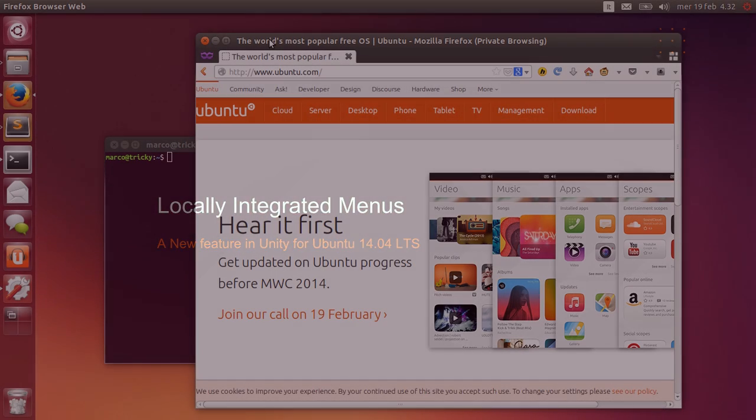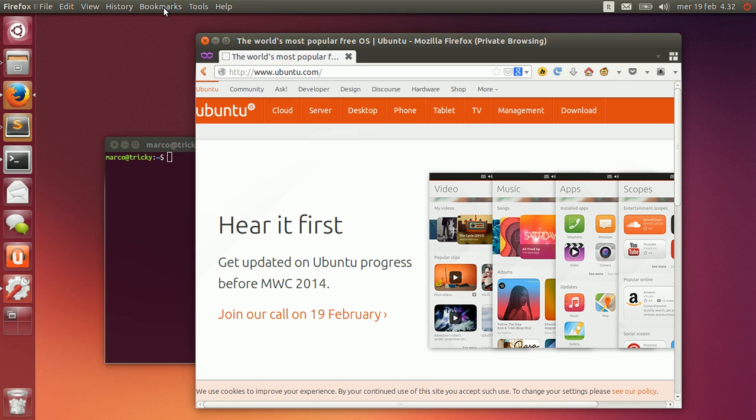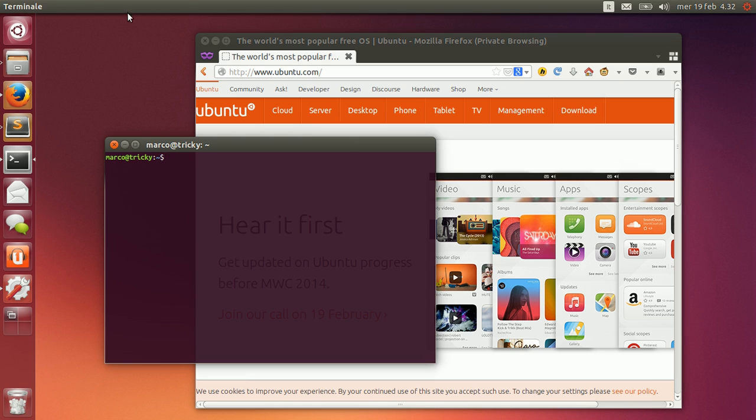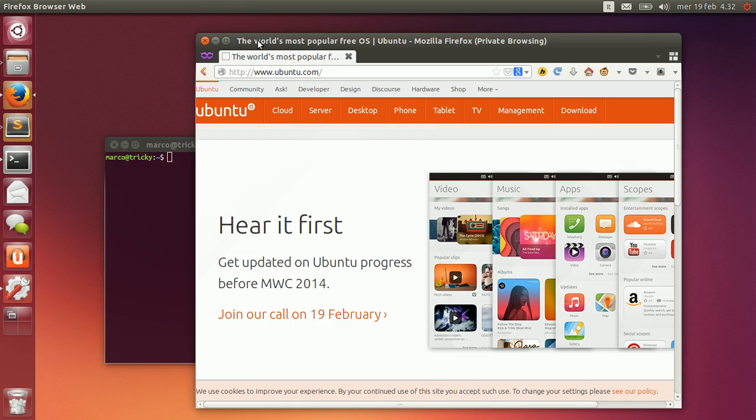Back when we first made Unity the default desktop shell in Ubuntu, we moved application menus into the panel on the top of the screen. This got them out of the way and left more room for content on the smaller screens of the mobile systems that were becoming increasingly popular.